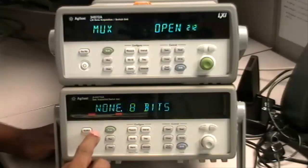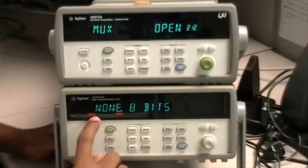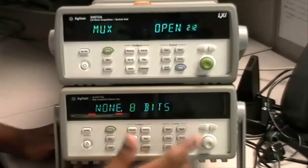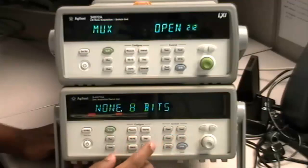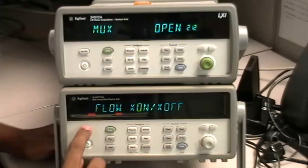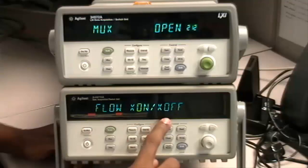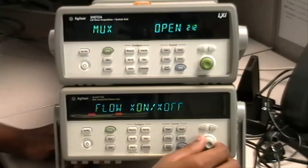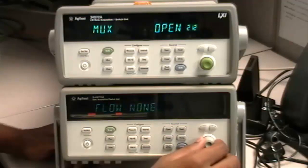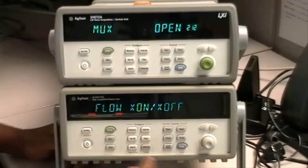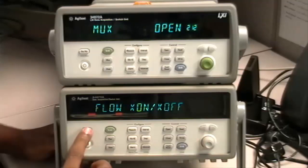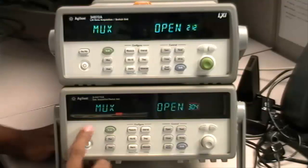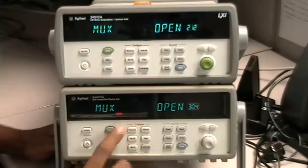Hit Store Recall. You can set the number of bits in the RS-232 frame. Hit Store Recall. You can set the flow to X on, X off, or none. Set it to X on, X off. Hit Store Recall and you're done.